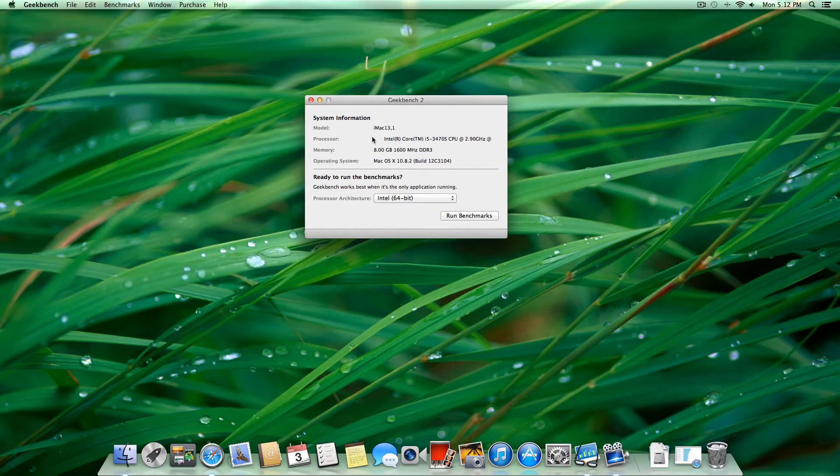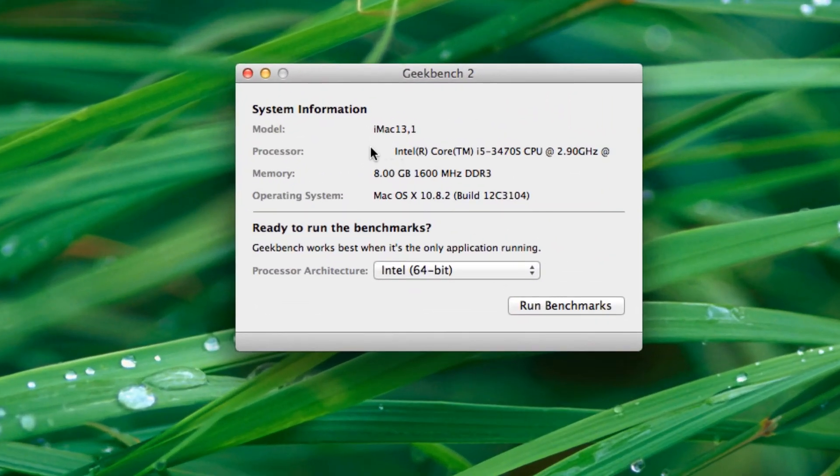Hey YouTube, what's up? This is Nate here and in this video I'm going to be running a Geekbench test of the late 2012 21.5 inch iMac Core i5 model clocked in at 2.9GHz.